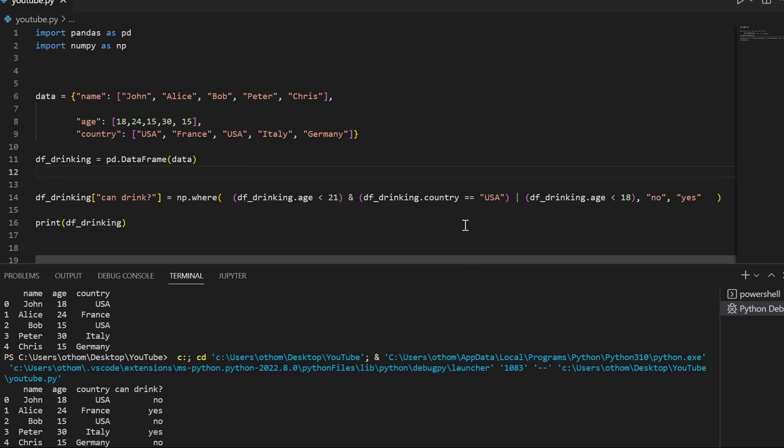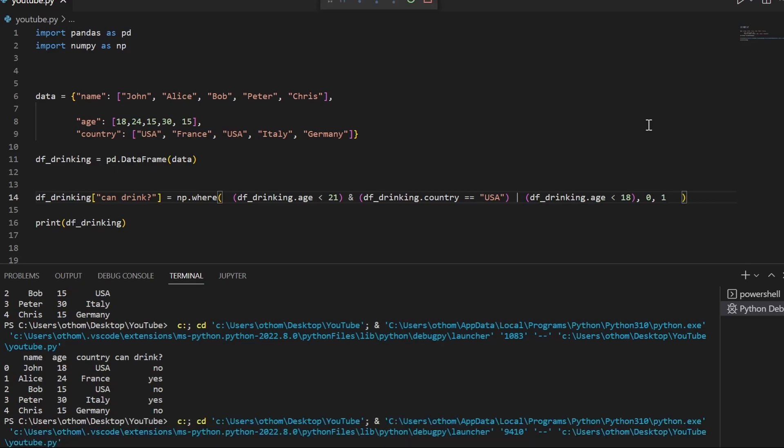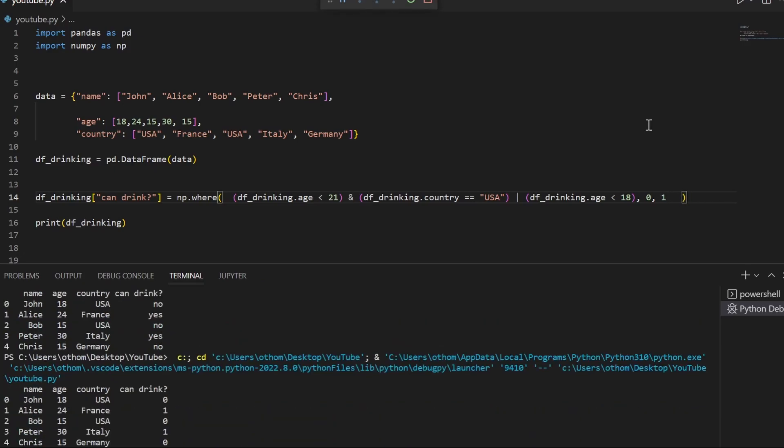You can obviously type in as many conditions as you like, and you could also use a different value here. This will be to your liking or use case. I hope this helped. See you next time.